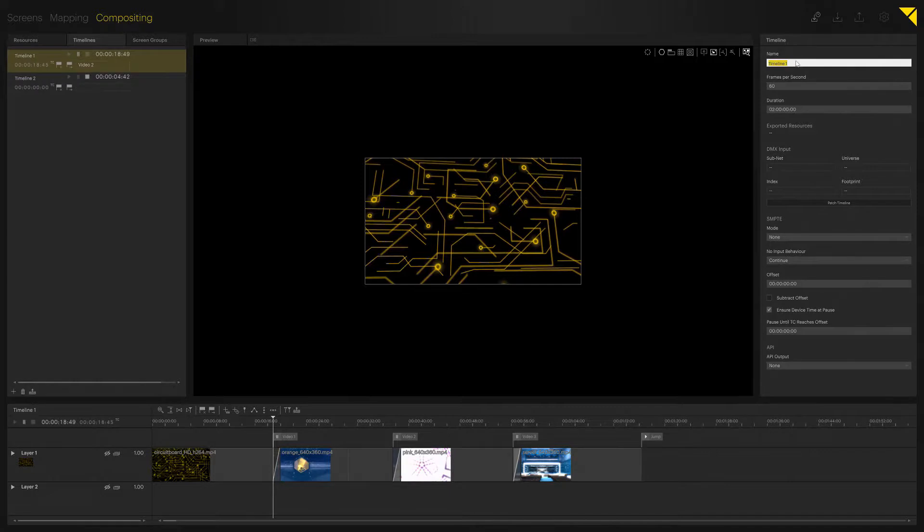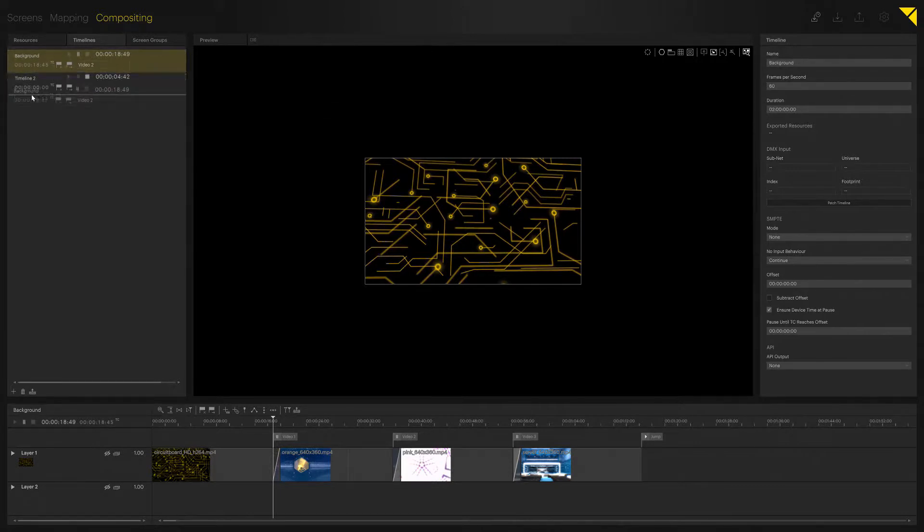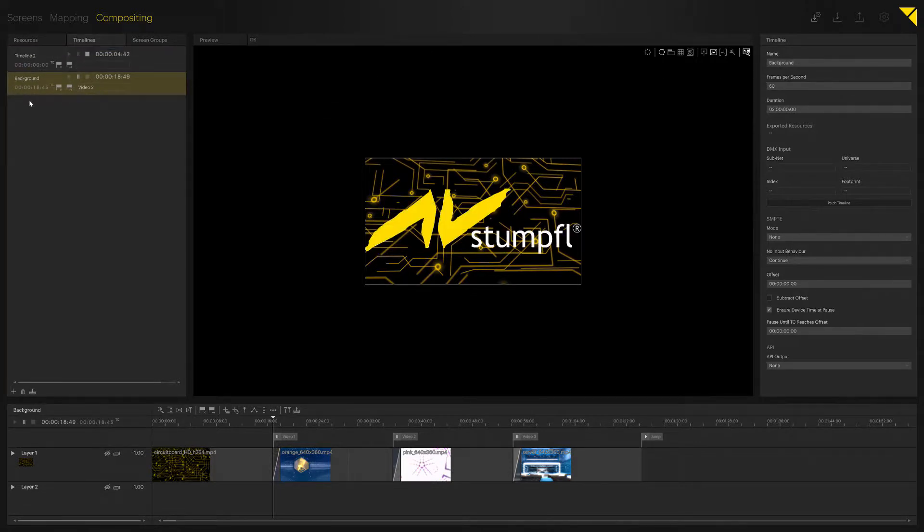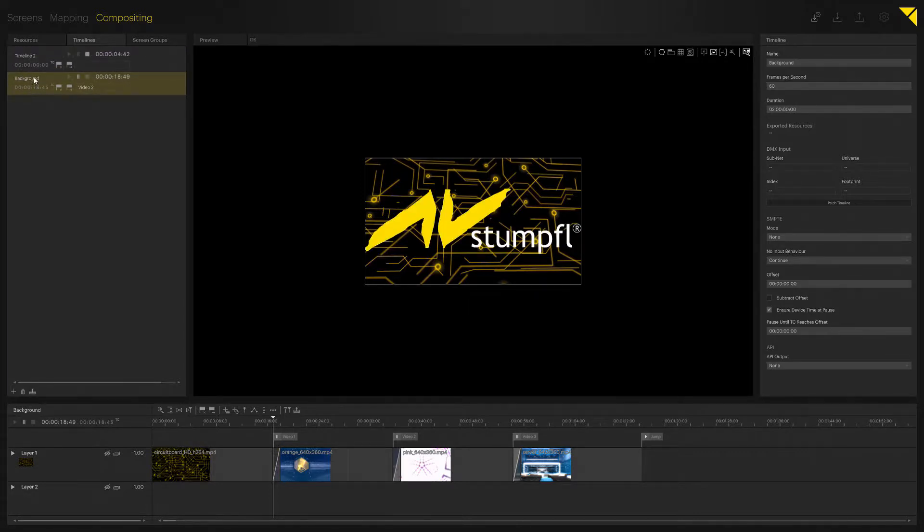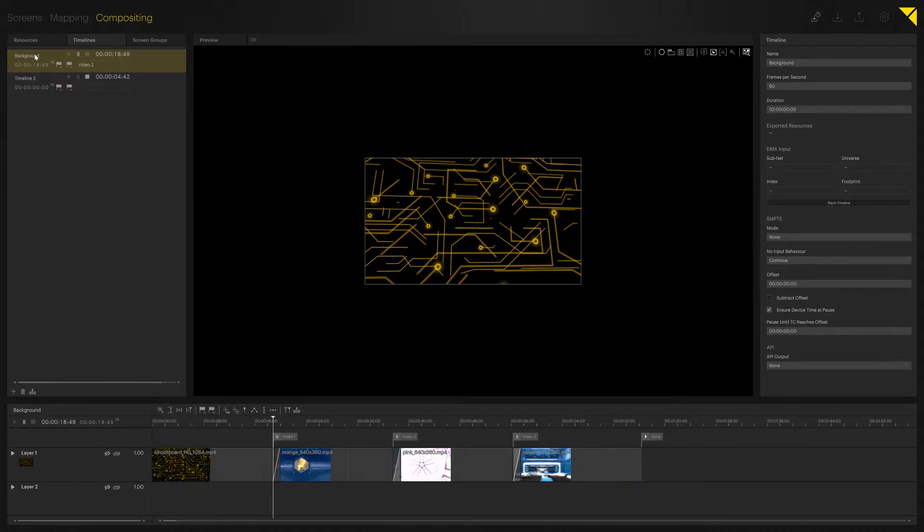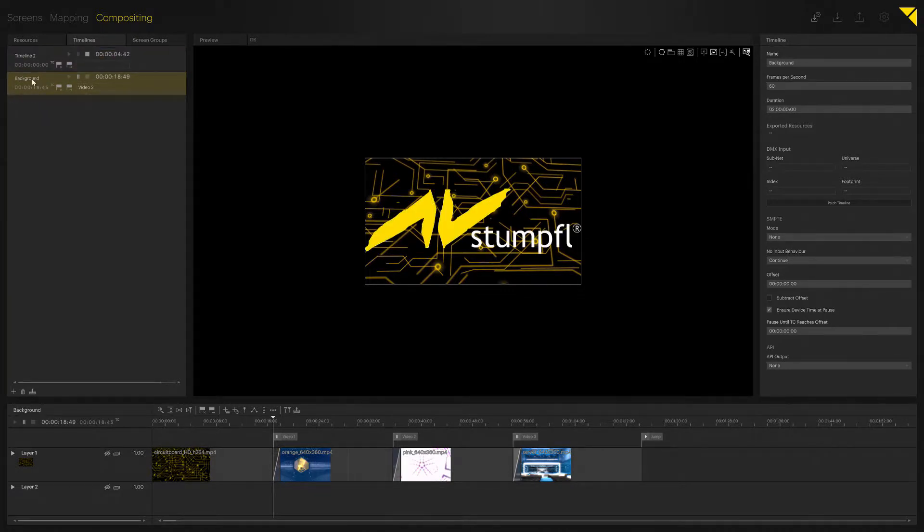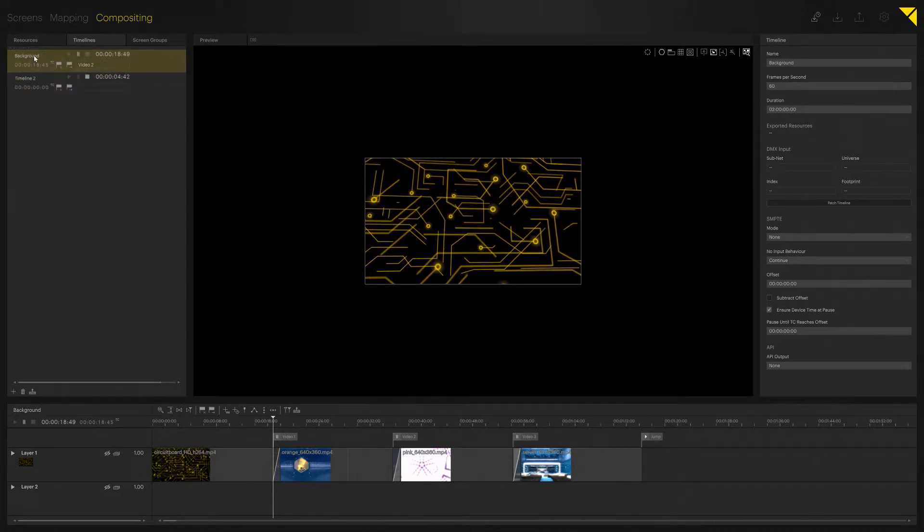my background timeline, let's quickly rename it. All I have to do is grab it and put it down below timeline 2. As you can see, as I redo this process, my layering changes.